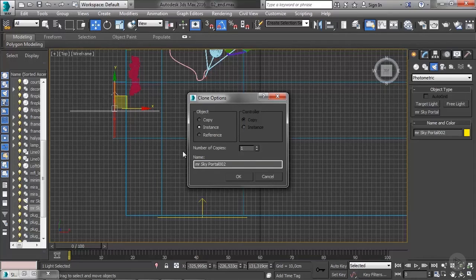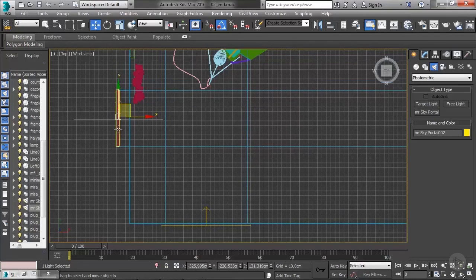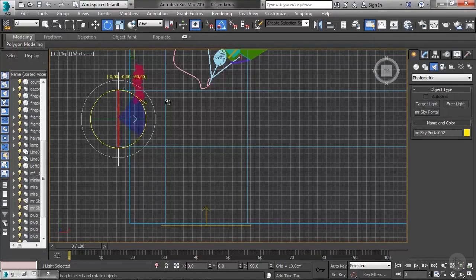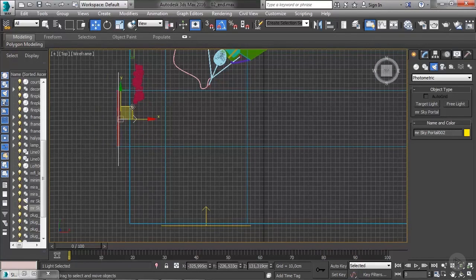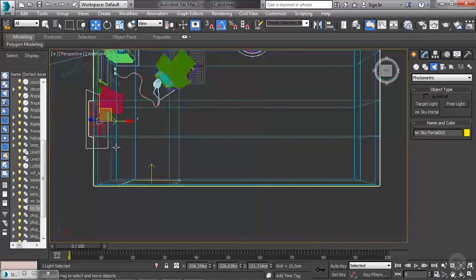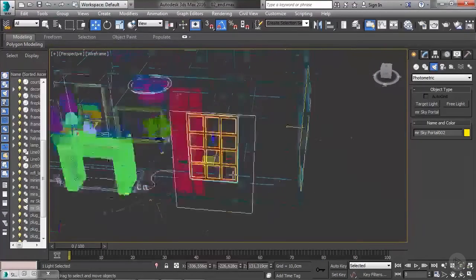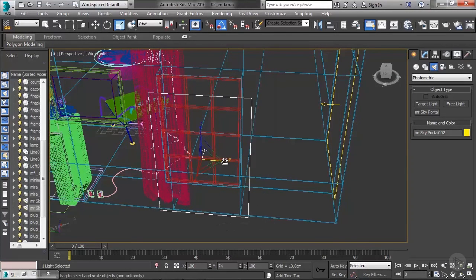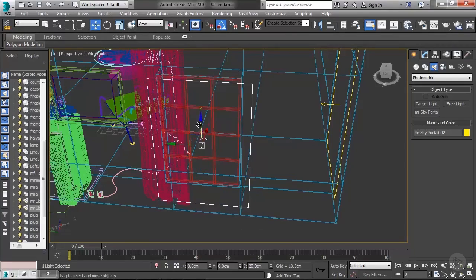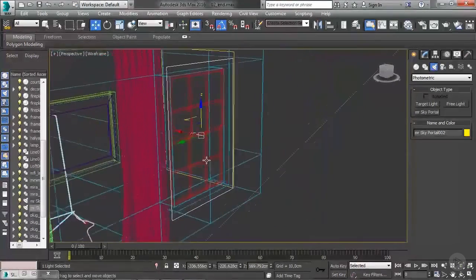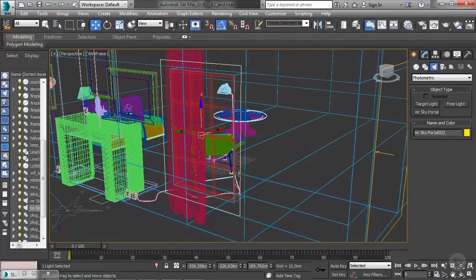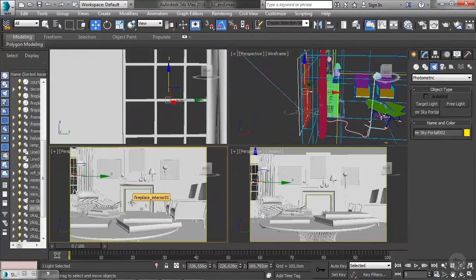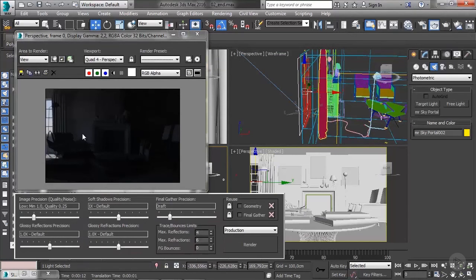I'll shift and drag to duplicate the portal as an instance, so if I change one the other follows. Then it's just a matter of rotating 90 degrees and placing it. I'll scale it down a little — it doesn't matter if it's too big, it just bothers me. I'll leave it like that and do another quick render. You can see it's a little better and we can see the interior more clearly.